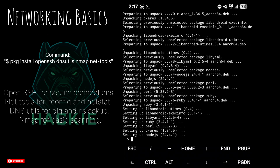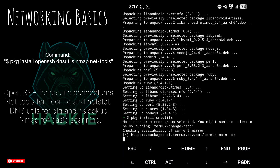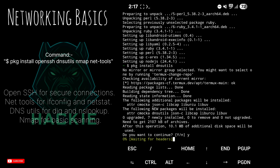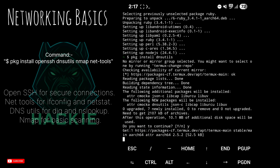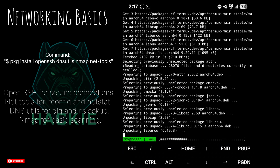Install basic networking tools. Type: pkg install openssh net-tools dnsutils nmap -y. OpenSSH is for secure connections, net-tools provides ifconfig and netstat, DNS utils provides dig and nslookup, and nmap is for basic scanning.